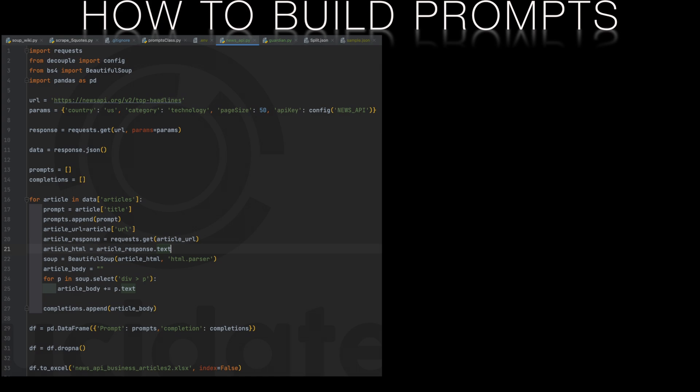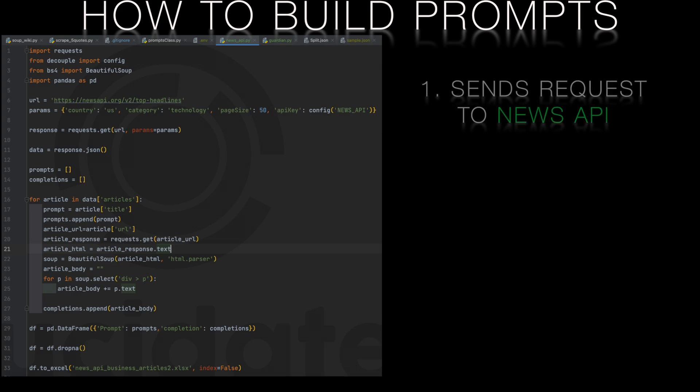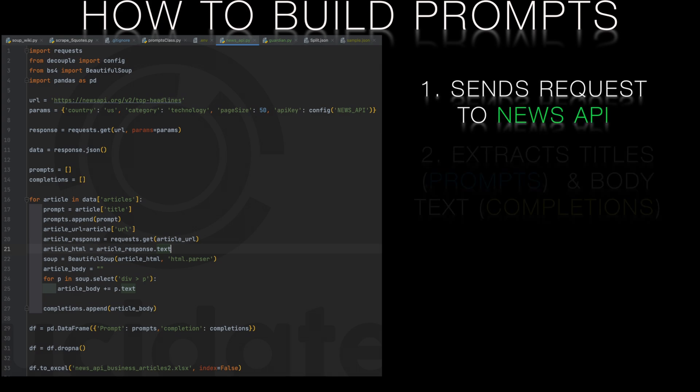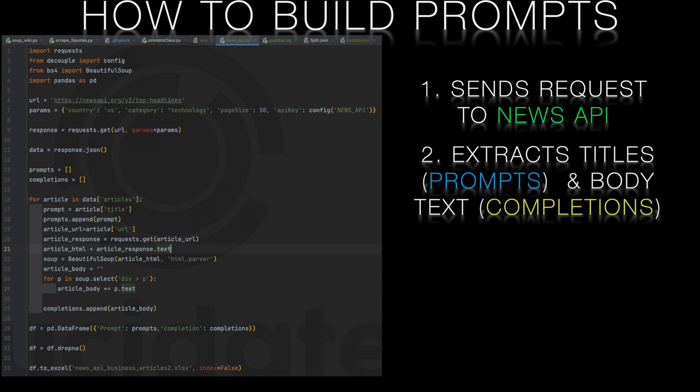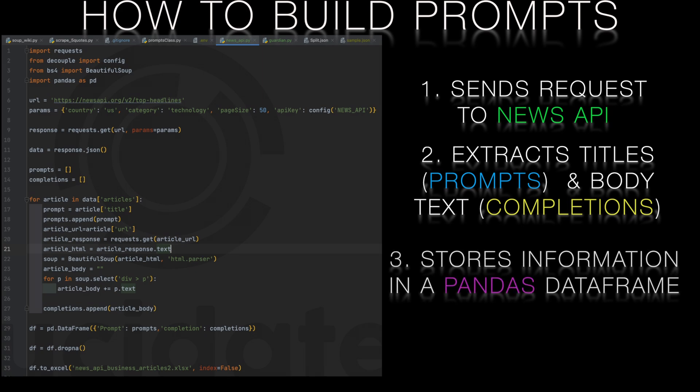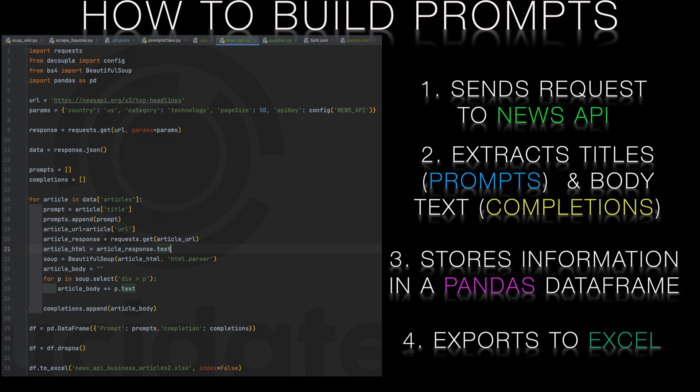So here's some Python code. This code sends a request to a news API and then extracts the titles and body text for a specified category of articles. It then stores this information in a dataframe and exports it to an Excel file.